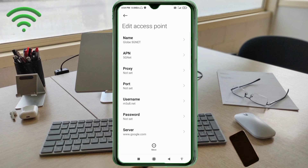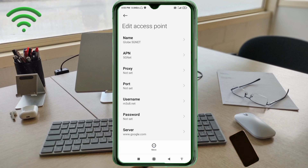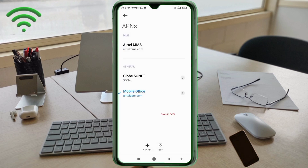Tap the More icon, then tap Save. Your Globe 5G net new APN is now saved and selected.